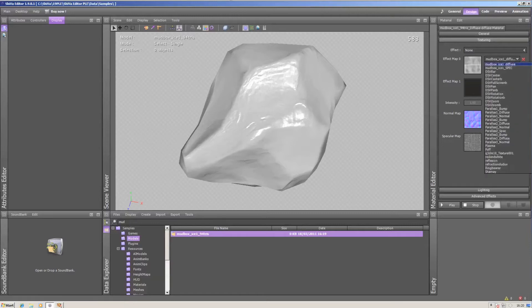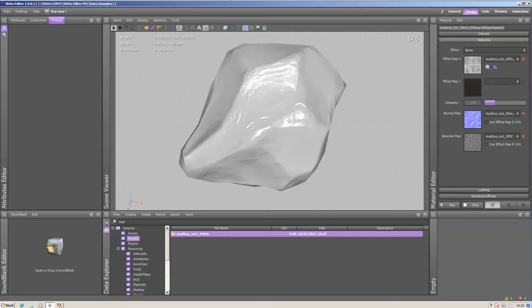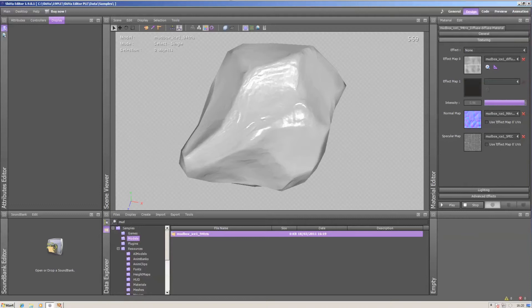It has a standard diffuse map, no extra effect map, a normal mapping map and a specular map. The intensity of the normal mapping cannot be regulated with the intensity slider. It only refers to the effect between effect map 0 and effect map 1.